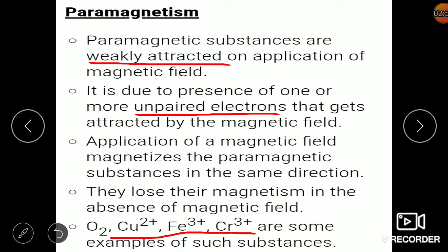Paramagnetic substances are those that are weakly attracted on application of a magnetic field. They show weak attraction, not very strong. This happens due to the presence of unpaired electrons in them, which get attracted by the magnetic field. So paramagnetism is due to the presence of unpaired electrons. When you apply a magnetic field, it magnetizes the unpaired electrons in the same direction and hence they get attracted. If you remove the magnetic field, the magnetism will also go away.